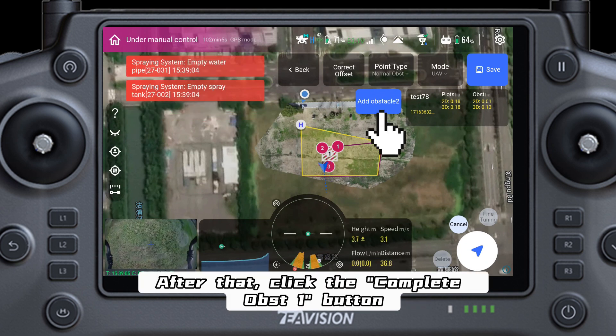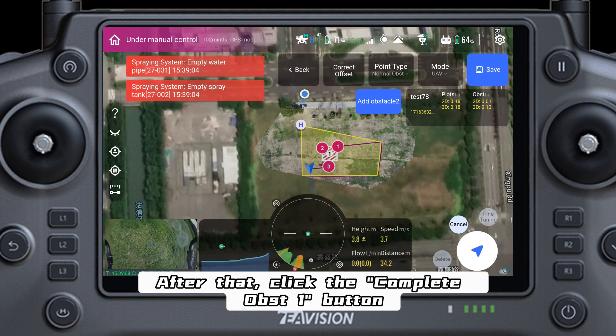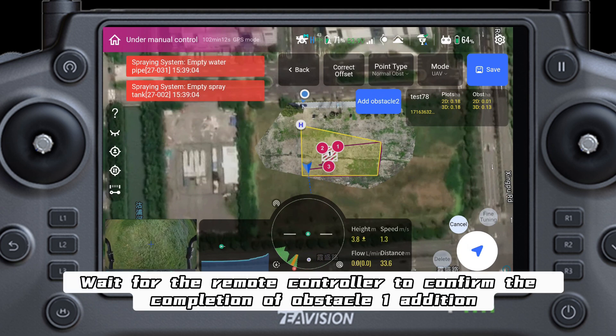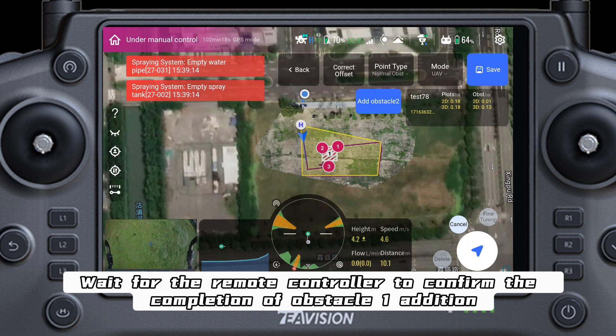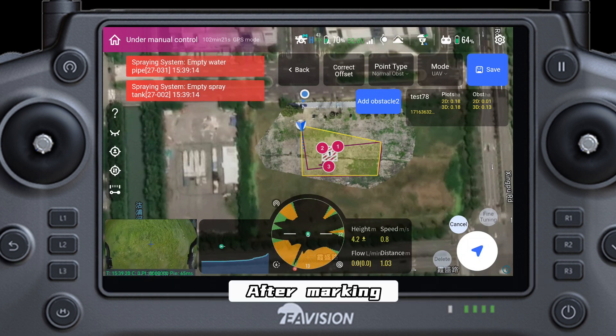After that, click the Complete Obst 1 button. Wait for the remote controller to confirm the completion of Obstacle 1 edition.